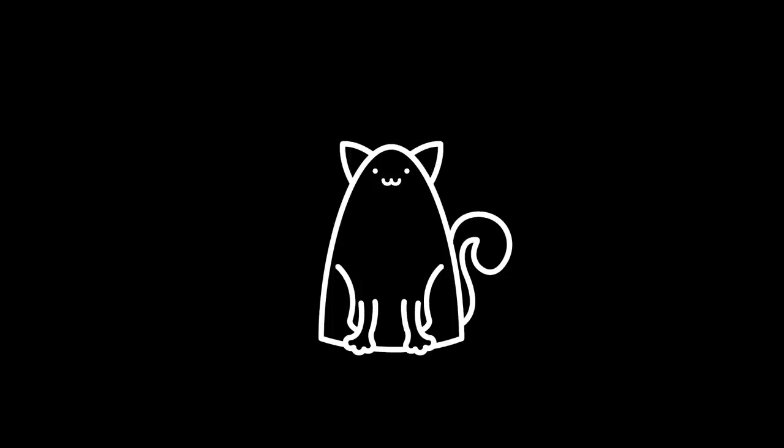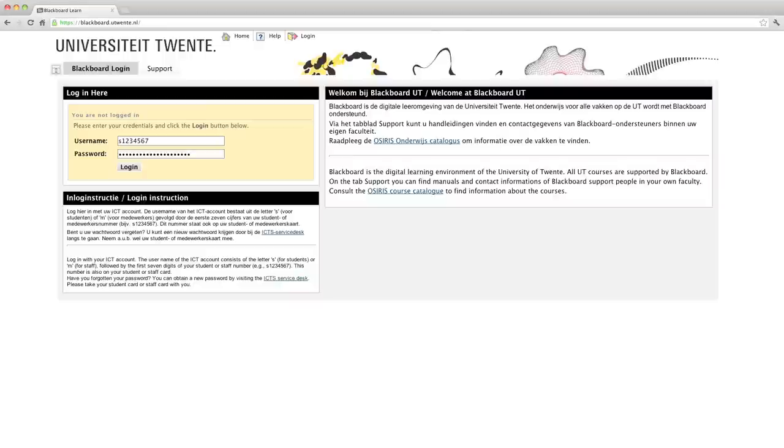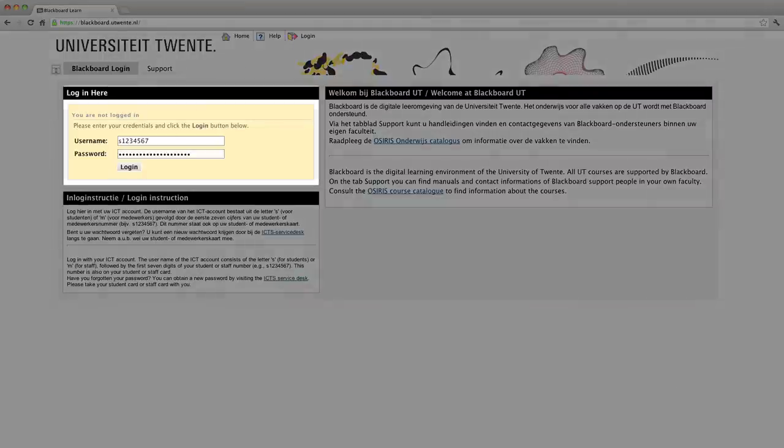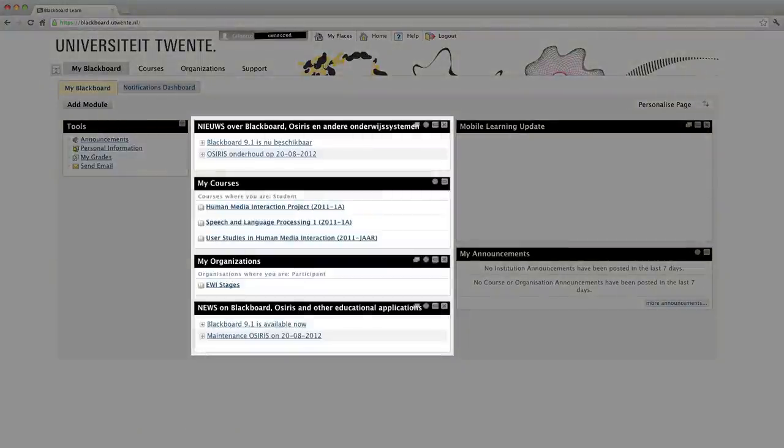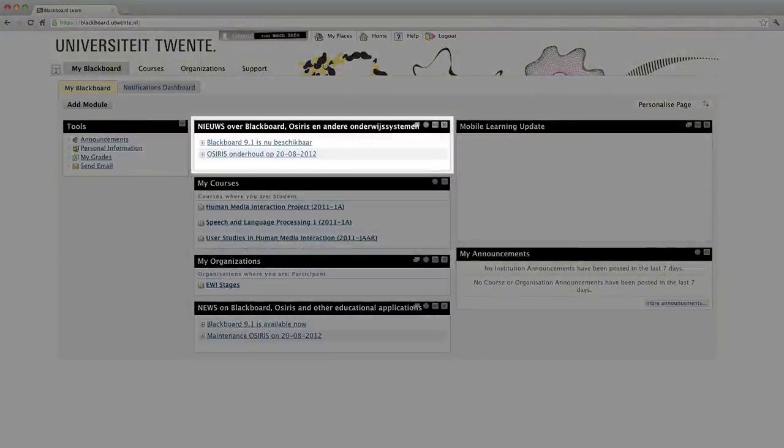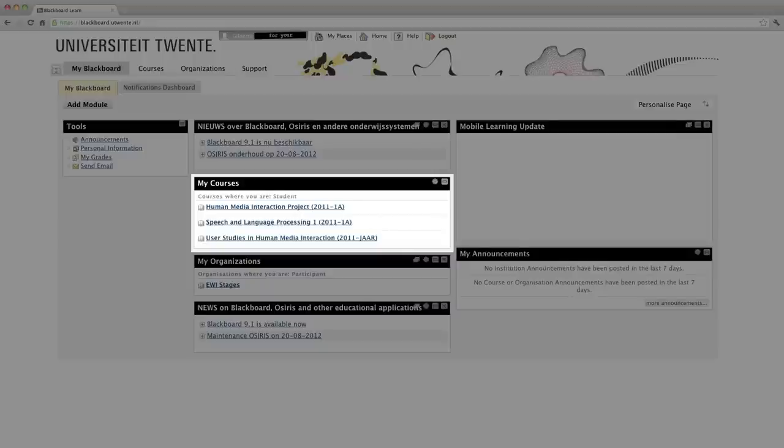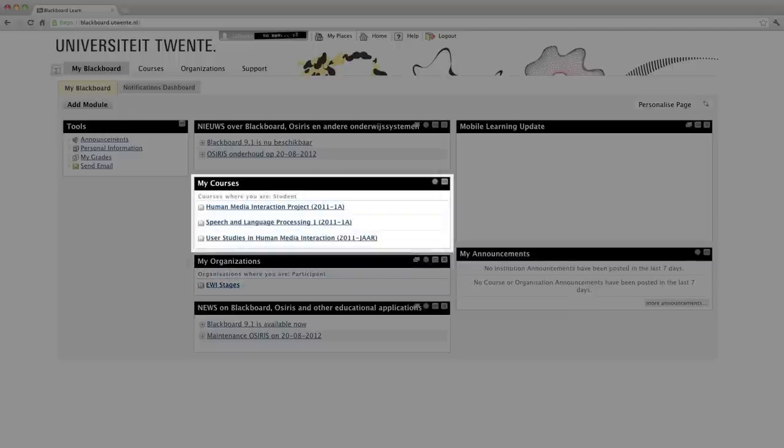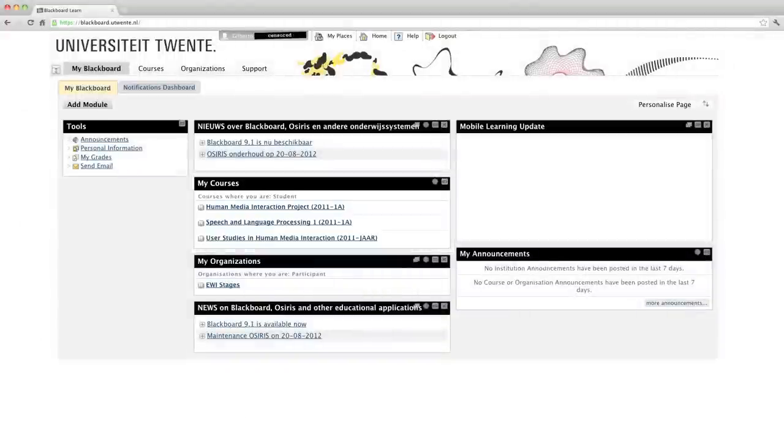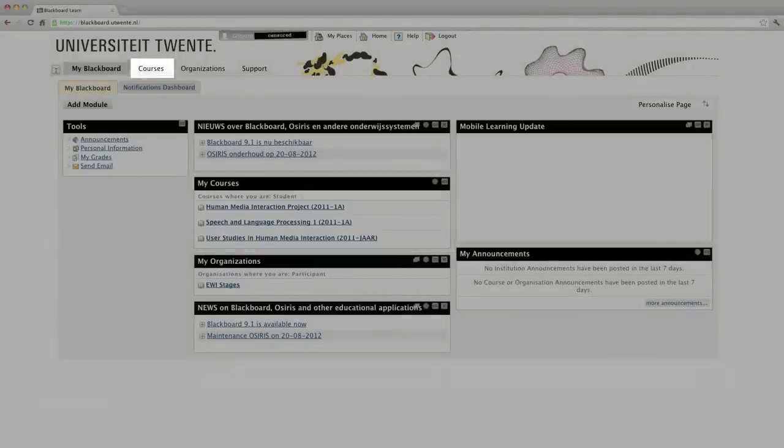To access Blackboard, type in your browser http://blackboard.utwente.nl. Like Osiris, and all your university accounts, your username and password are exactly the same. So type S, followed by your student number, and then your password. Once in, in the middle column, you'll find a series of boxes. The top one containing announcements, followed by a list of courses that you're currently taking, then a box for organizations. This last one may appear if you're planning to do an internship or so. Courses will automatically be added to your Blackboard every time you subscribe to a course in Osiris. In case you are looking for a course in particular, you can access it through the courses tab in the top menu.